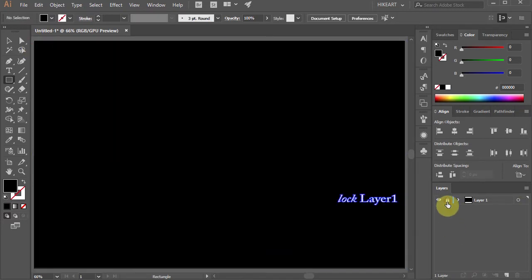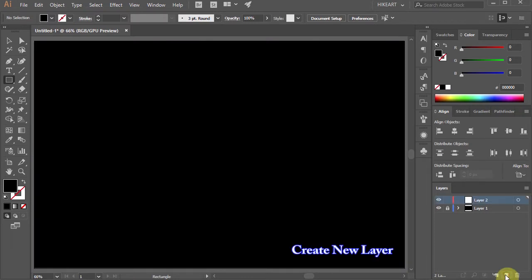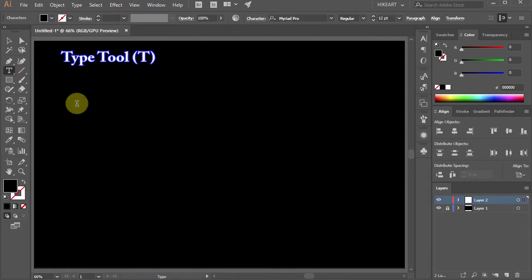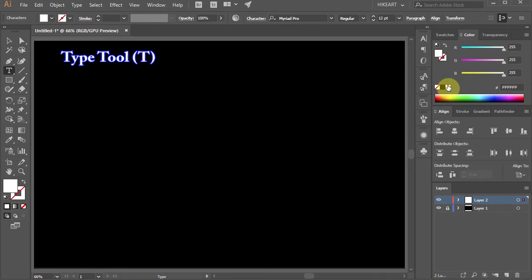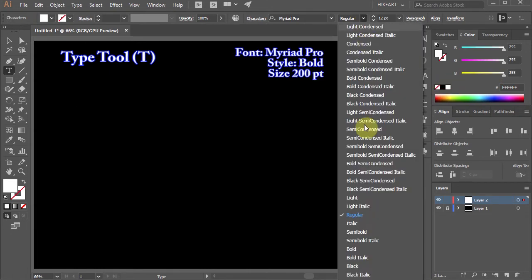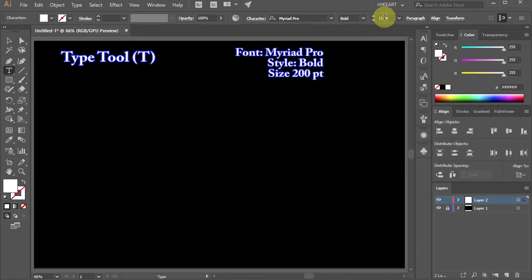Let's create a new layer. Next select the Type tool, change the fill to white and let's adjust the font.